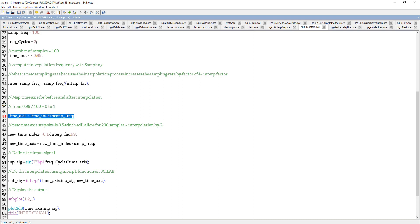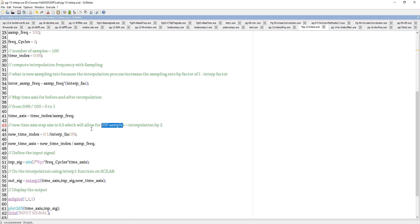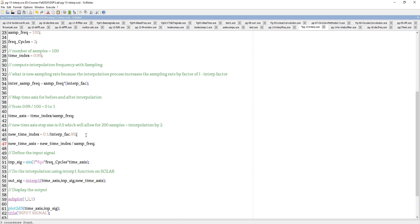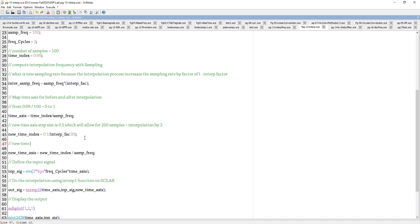The new time index is needed because after interpolation the time axis must accommodate more samples. In the range 0 to 1, before I had only 100 samples, but now I have to occupy 200 samples. So the new time index goes from 0 to 1 with a step size of 1 divided by the interpolation factor. This new time axis is also optionally scaled to 0 to 1.